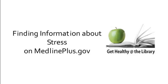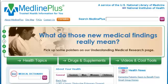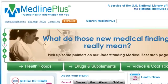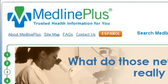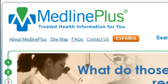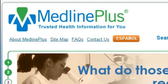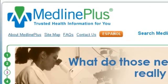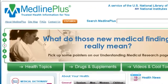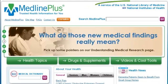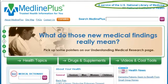Finding information about stress on MedlinePlus.gov. MedlinePlus is the health and medical website our librarians most often recommend because the site has no advertising and its information is reviewed by experts and kept up to date. It is a service of the National Library of Medicine.